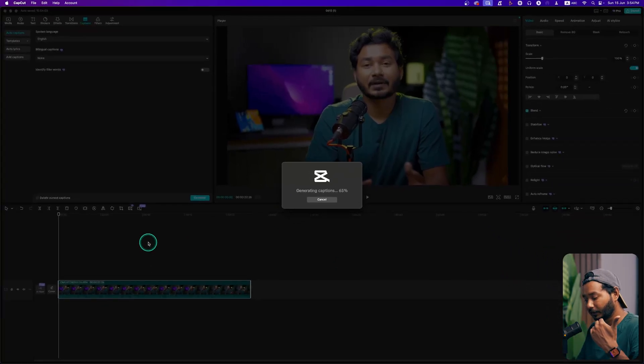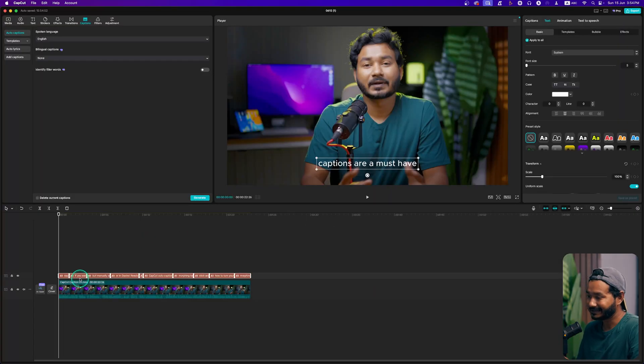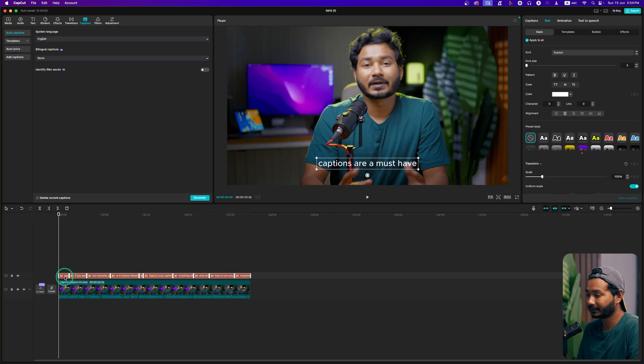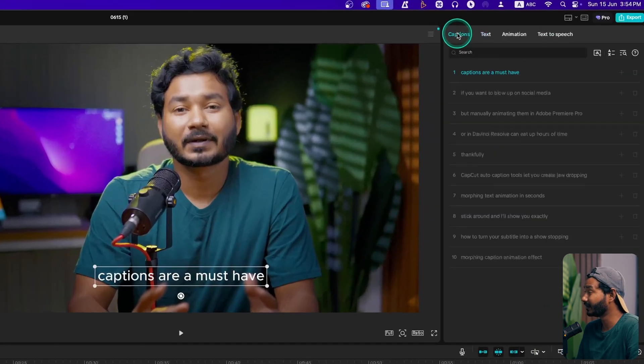If you click on Generate, it will make a new caption track. From there you can modify the caption if you want. If there are any typos, you can change the typos too.